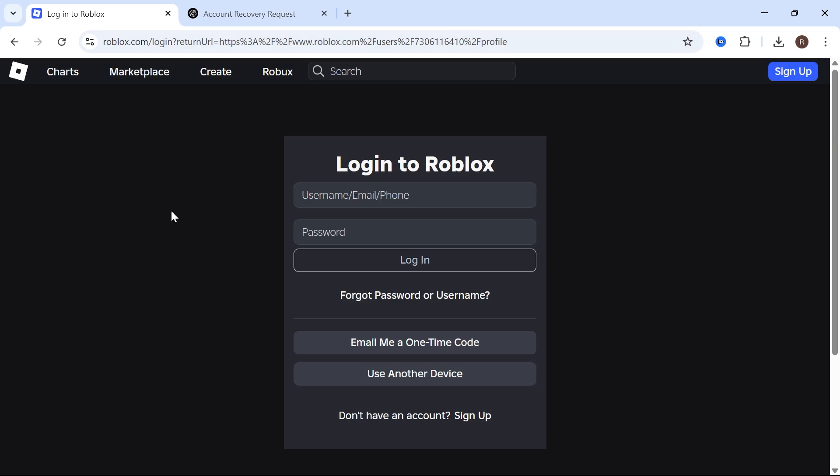Hey guys, I'm going to show you how to recover your hacked Roblox account even if you've forgotten the email and phone number.